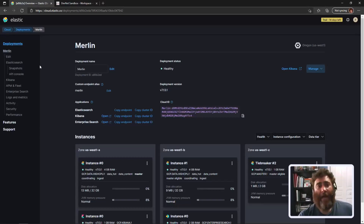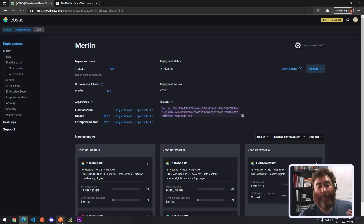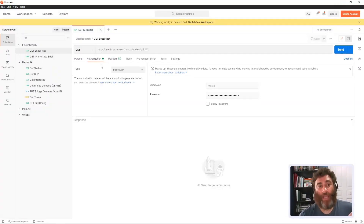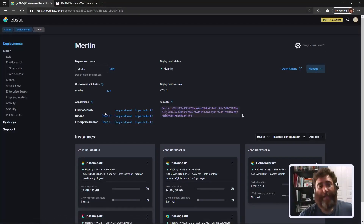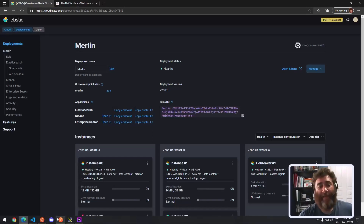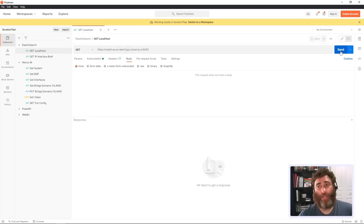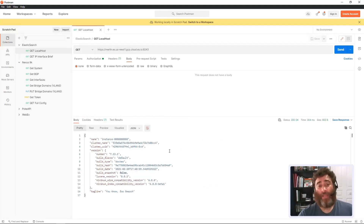I started with Postman, doing a GET request against the URL they provided, using basic auth with username 'elastic' and a password. I copied the endpoint they gave me into Postman with my credentials and ran the GET. This confirms the instance is running as a Docker container in the cloud. Now my next step is to POST my JSON into this Elastic Search instance.